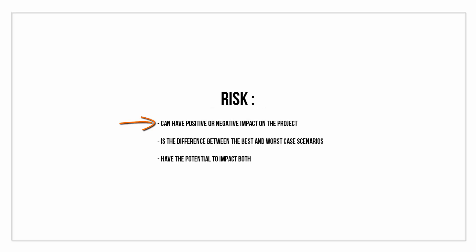Risk is the positive or negative uncertainty of a potential outcome. In other words, risk is the difference between the best and worst case scenarios.